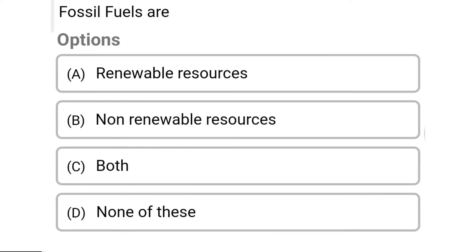So next question: fossil fuels are — Option A: renewable sources. Option B: non-renewable sources. Option C: both. Option D: none of the above. So the correct answer is Option B, non-renewable sources.